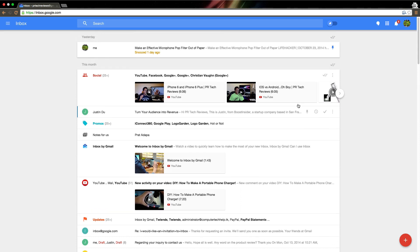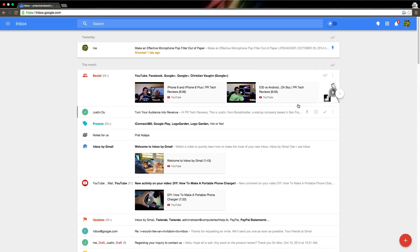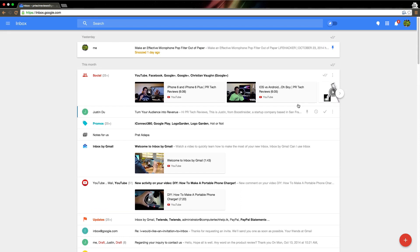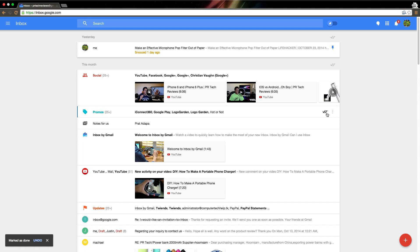If you've seen Mailbox by Dropbox, you'll know this is very similar to that. It's basically Google's interpretation of it, and it's pretty much flawless. If I want to get this email done, all I do is click the checkmark, and now it's marked as done.